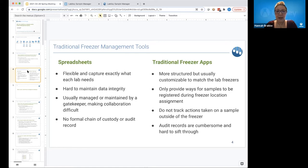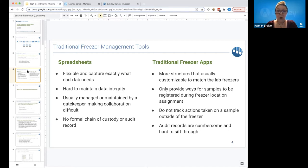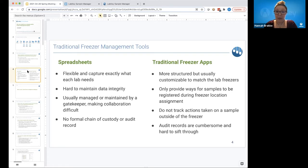Spreadsheets can be very flexible and capture exactly what each lab needs — there are no rules or restrictions on what you can capture. However, they tend to be hard to maintain data integrity and are usually managed by a gatekeeper, which makes collaboration really difficult. It's a burden on that person and disrupts the lab work process when you have to go through them to check samples in and out of the freezer. There's also really no formal chain of custody or audit record, which becomes very cumbersome when troubleshooting what's happened to your samples.